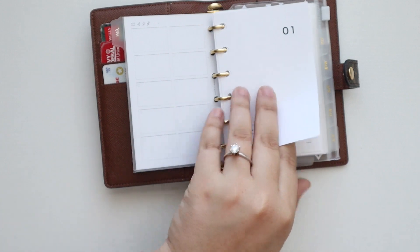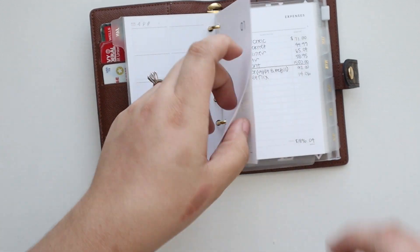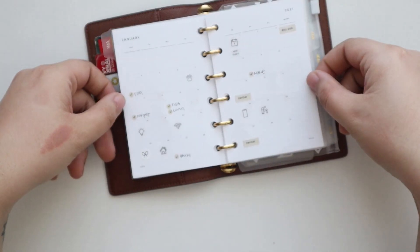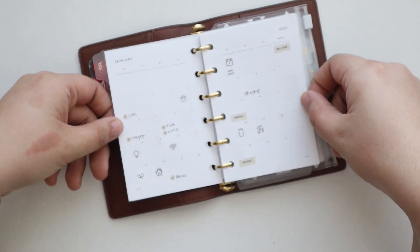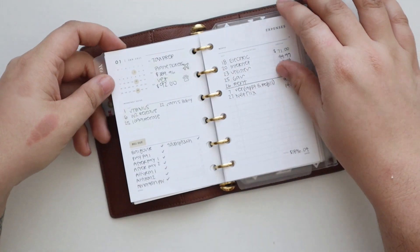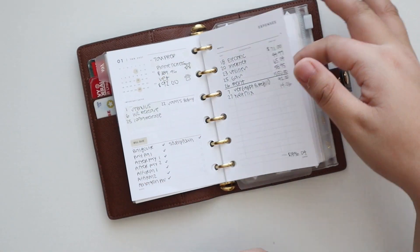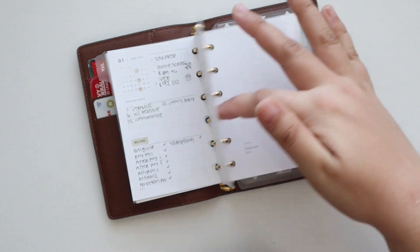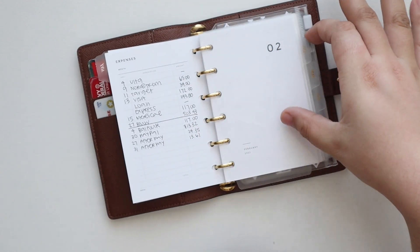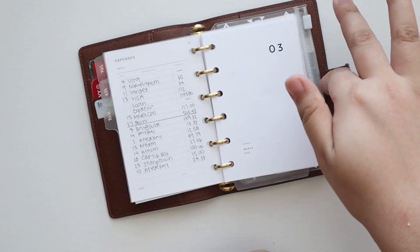So behind each tab has a monthly overview so I can check off when I pay bills, and then I have an expense insert that lists all of the expenses with the amounts and that is it.